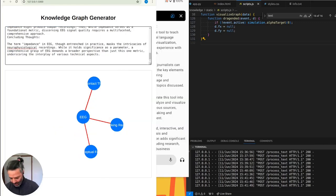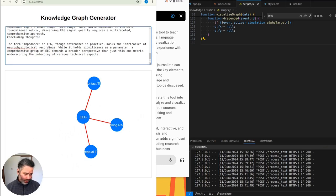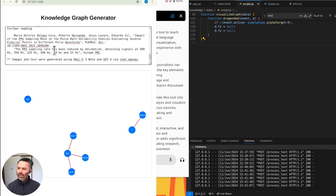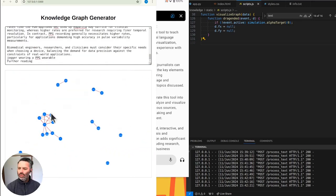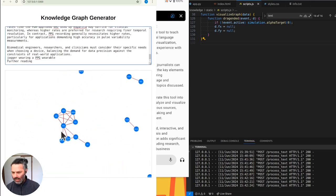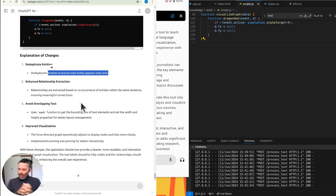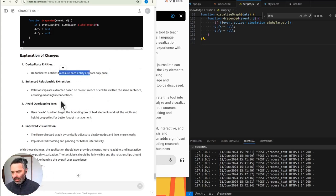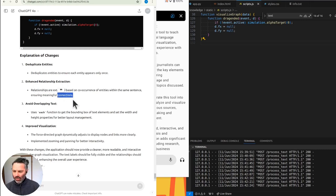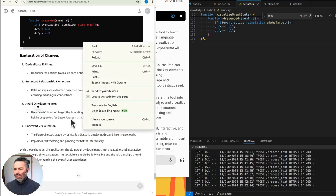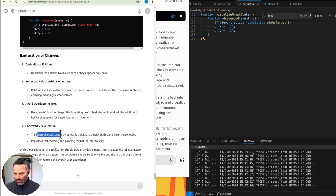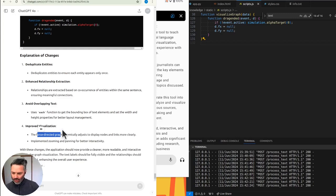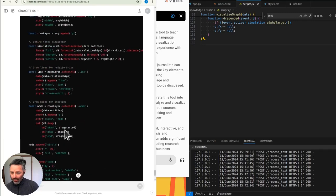Yeah, there's not much happening in this blog. Those are the earlier blogs written on the site. Wait. So it's nice that it's updating like this real-time. We've made some more changes. Duplicate. Make sure that each entity appears only once. Relationship works run back on co-occurrence of entities within the same sentence. Avoid overlapping text. Improves visualization. Dynamically adjust the display nodes and links more clearly. Better interactivity. Cleaner. More readable. Interacting knowledge graph visualization. The text labels should be fully visible. Okay. What changes to the code have you made?